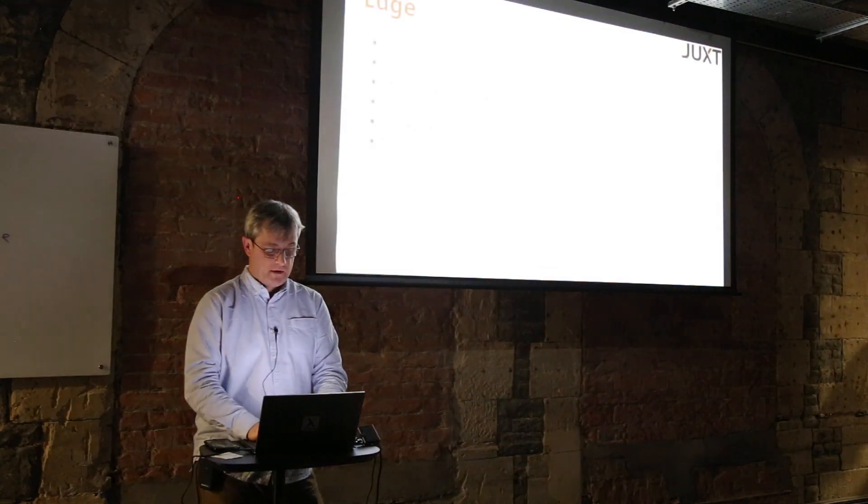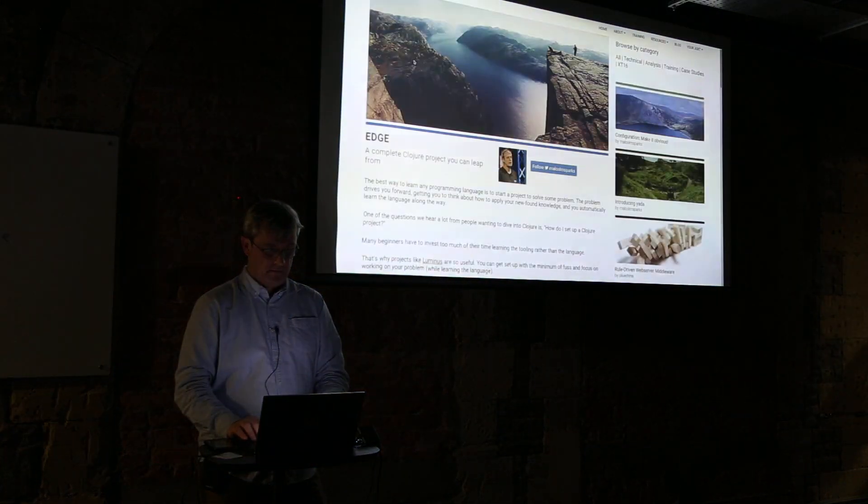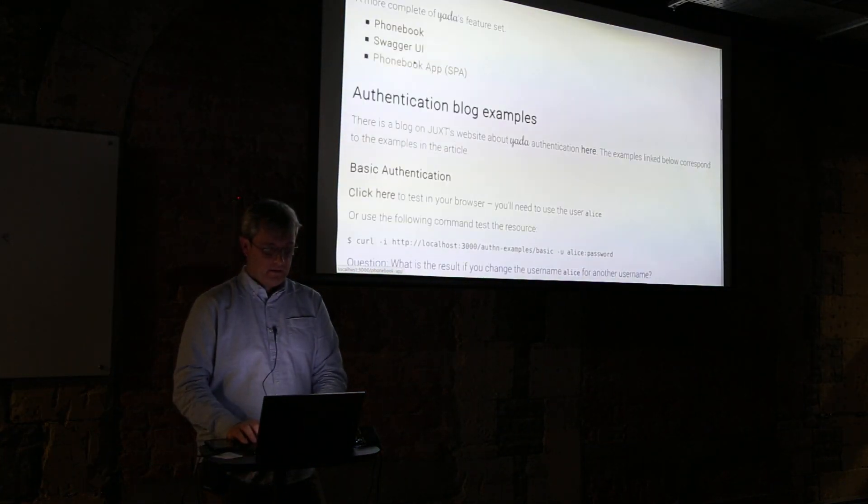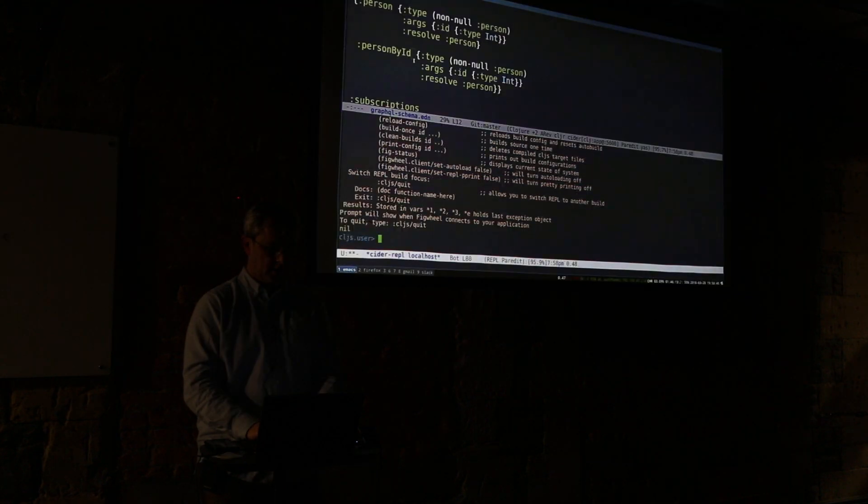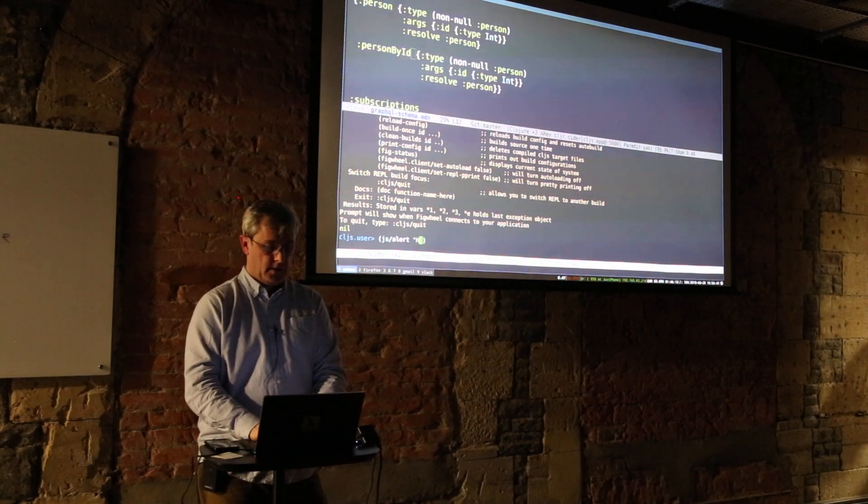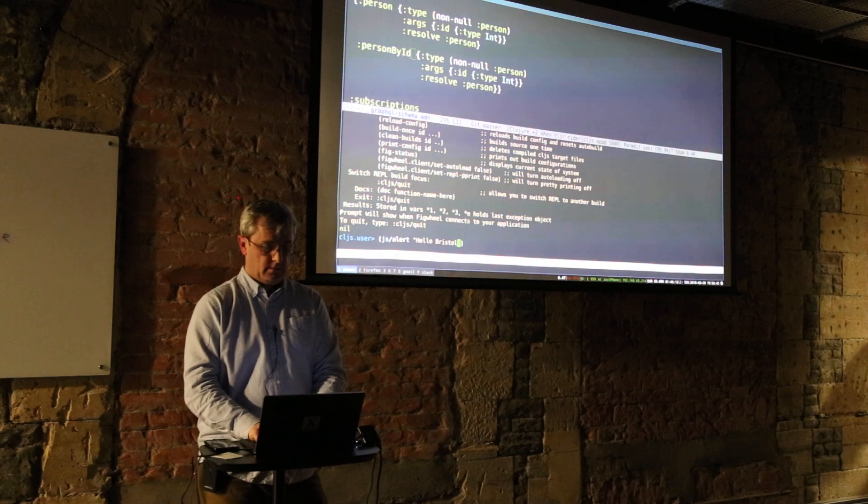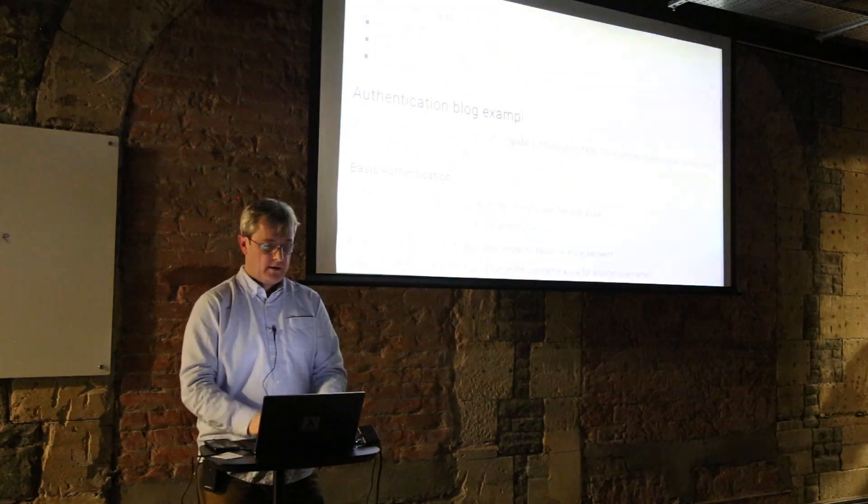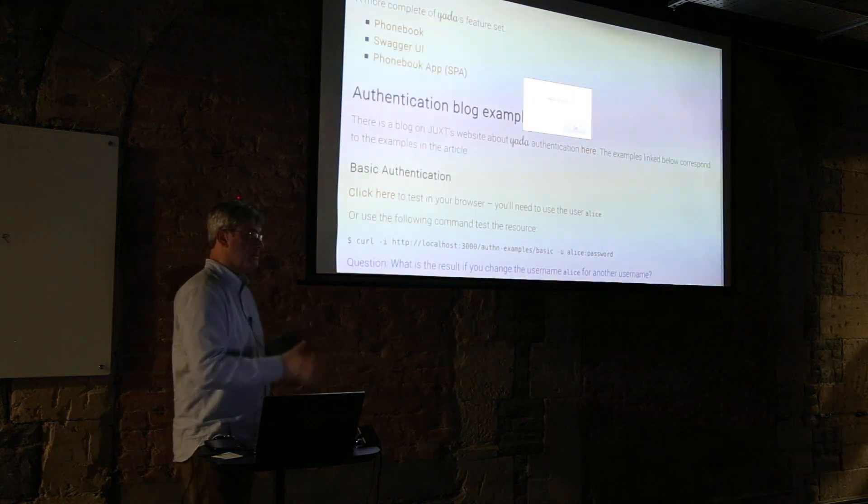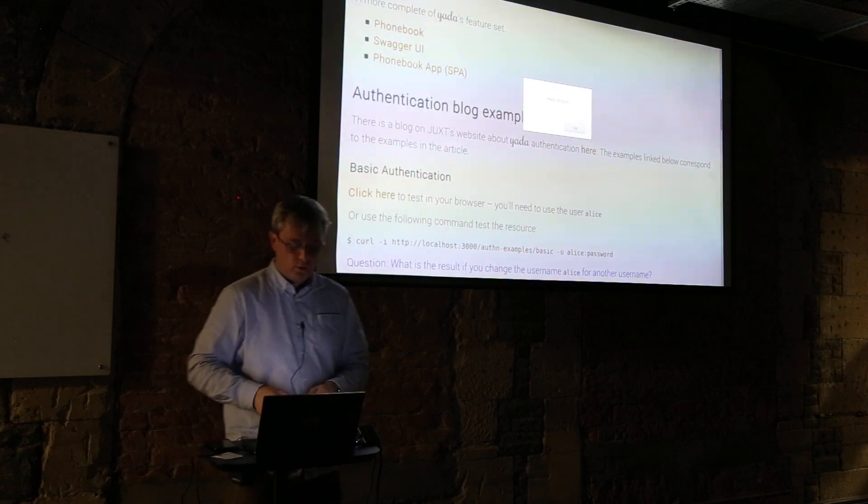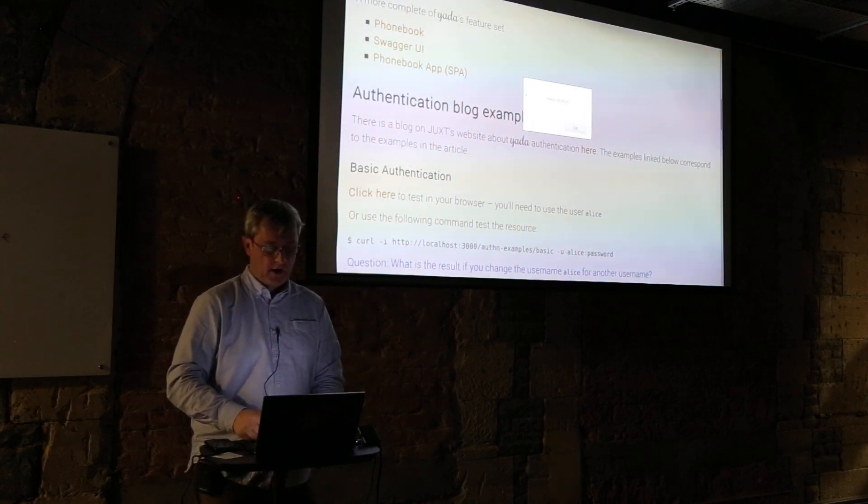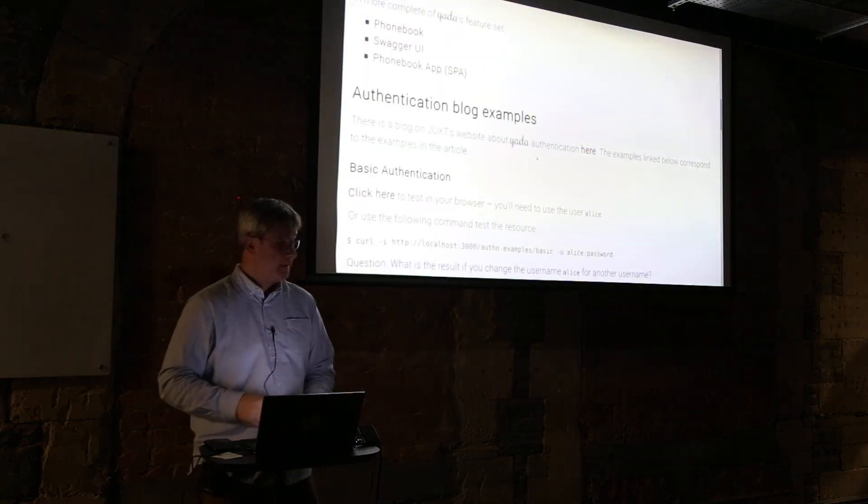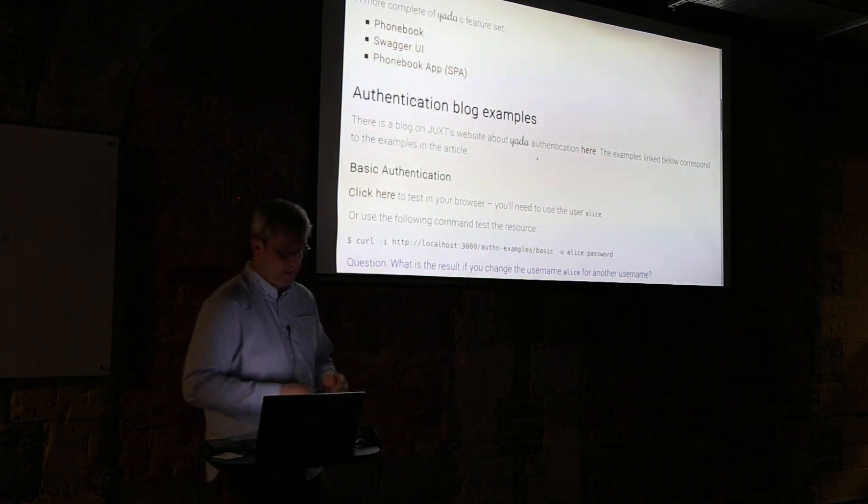We have a built-in ClojureScript REPL which means I can connect to, just bring up my browser, and then let's do something just to prove it. 'Hello Bristol, I'll do it' and we have an alert so we're connected straight away to the browser and all of that amazing fast development experience that ClojureScript developers are used to.